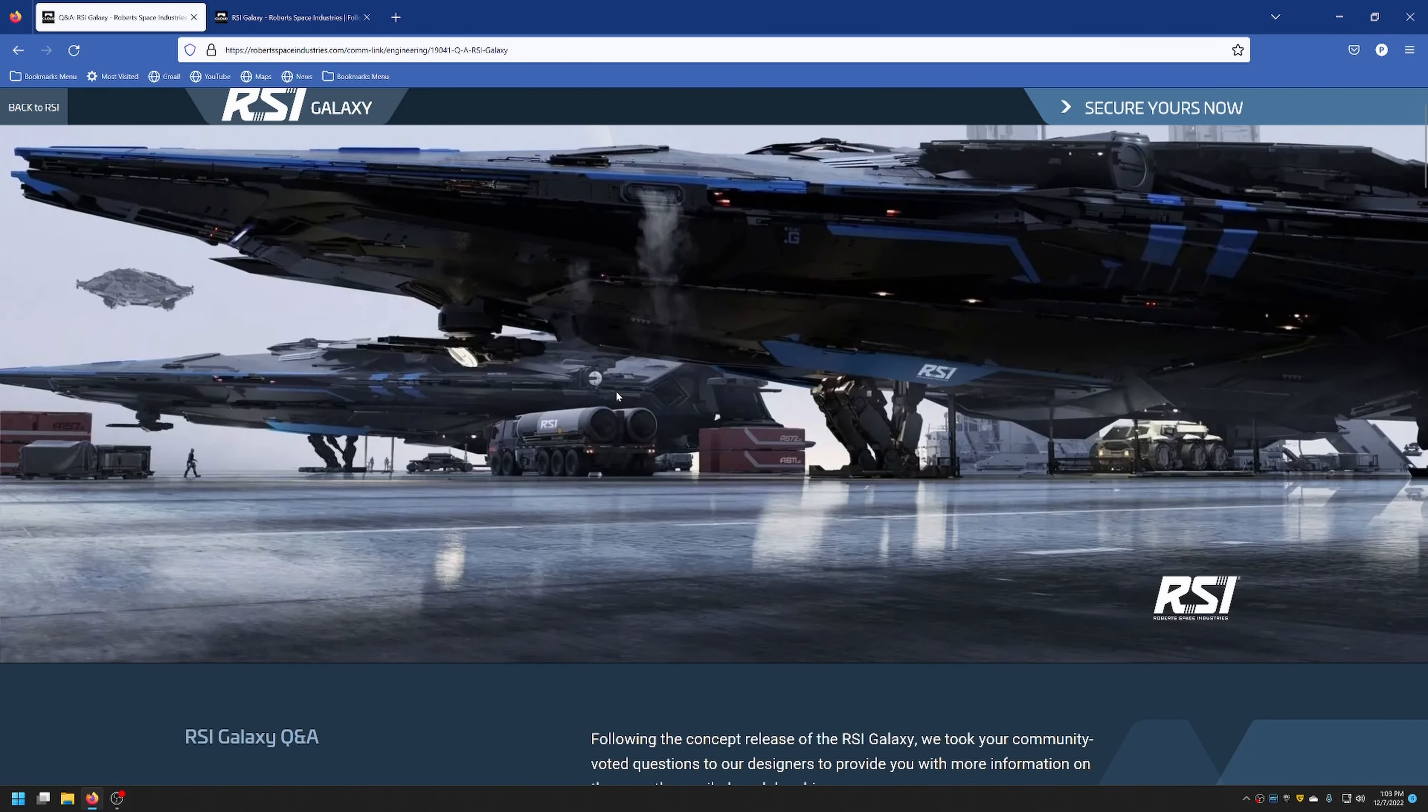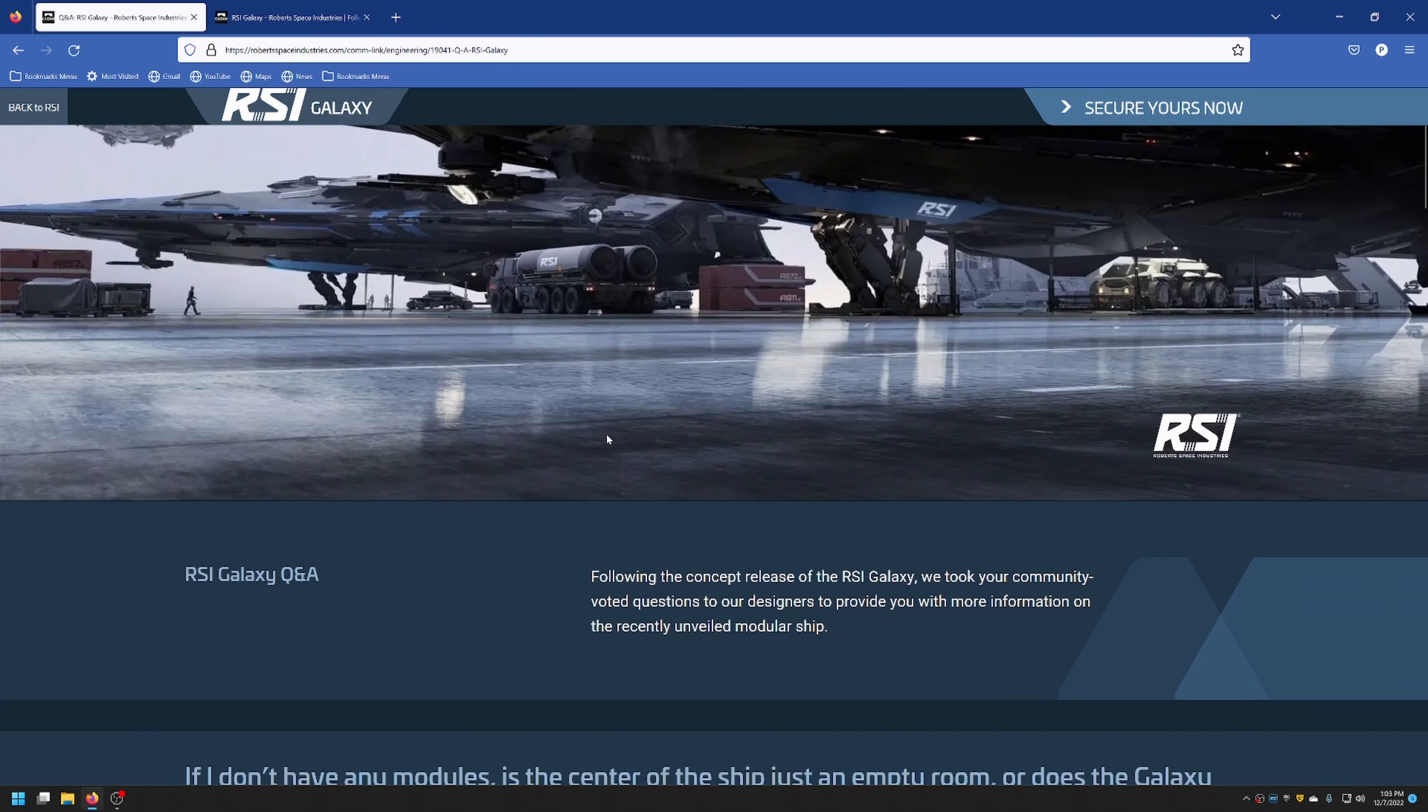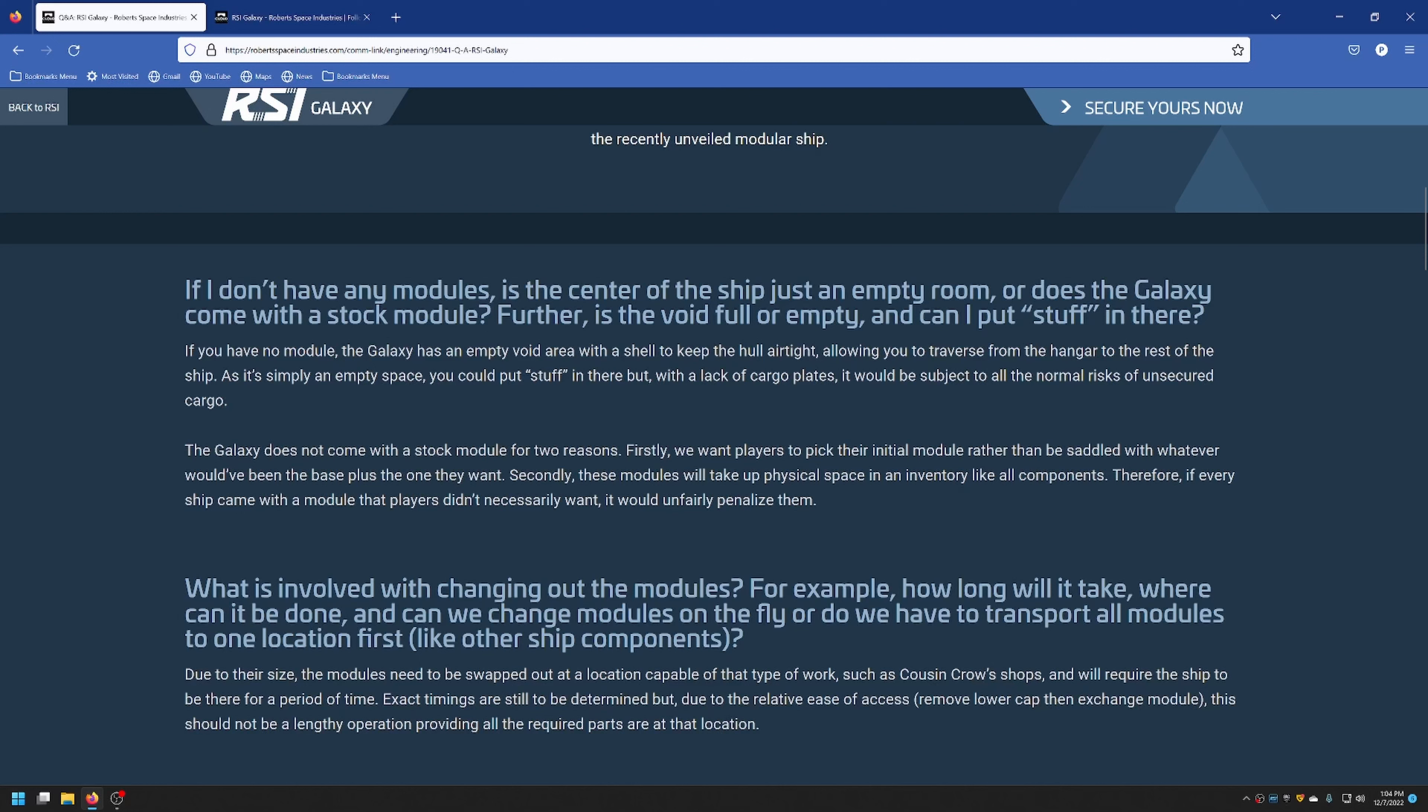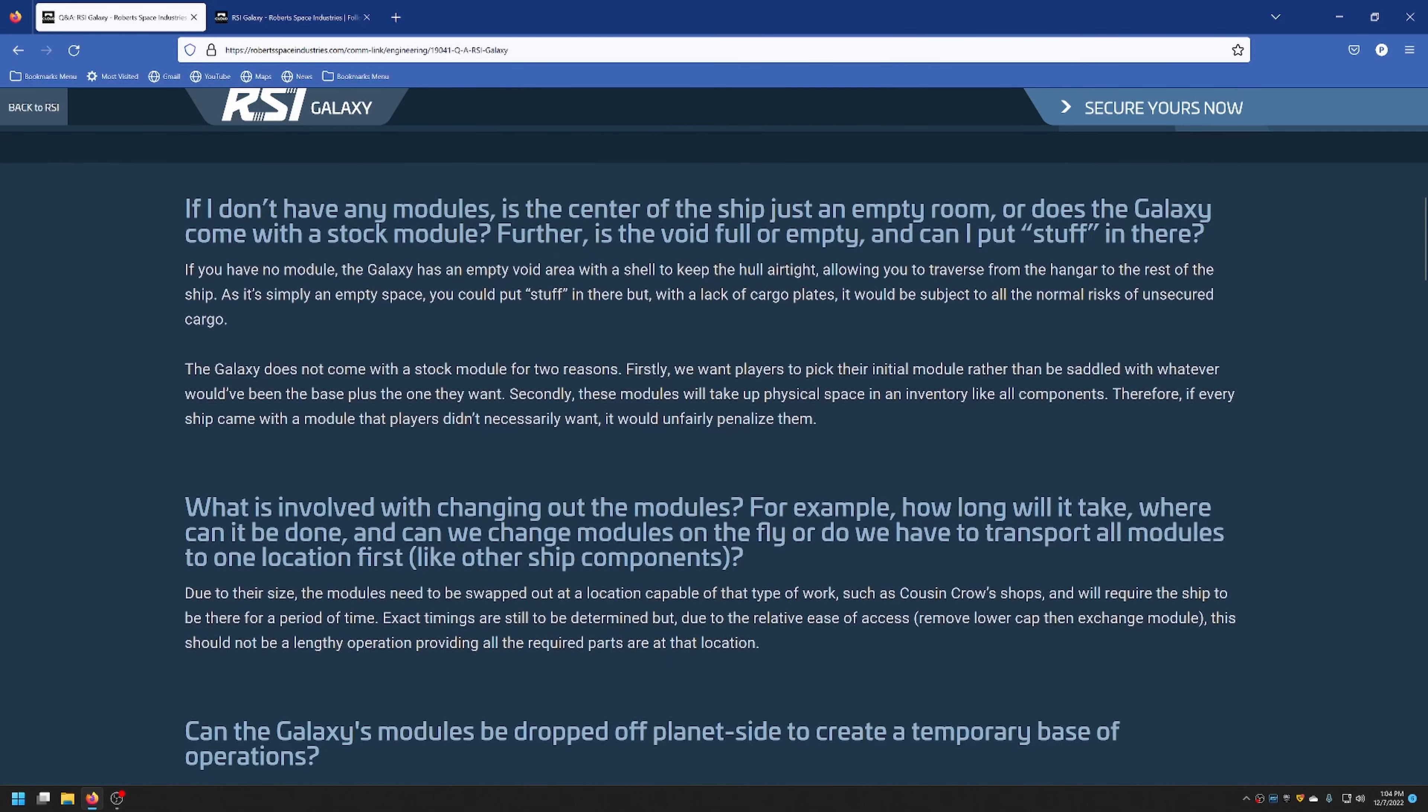Let's go over to the Galaxy Q&A. If I don't have any modules, is the center of the ship just an empty room, or does the Galaxy come with a stock module? Further, is the void full or empty? And can I put stuff in there? So if you don't have a module, the Galaxy has an empty void area with a shell to keep the hull airtight. It'll allow you to traverse from the hangar to the rest of the ship, but it's simply just an empty space. You could put stuff there, but there's no cargo plates, so it's going to be subject to the normal rules of things flying around that's not locked down. The Galaxy doesn't come with a stock module for two reasons. One is they wanted players to pick their initial module rather than be stuck with the base plus whatever they wanted to get. Second, the modules take up physical space in an inventory like components do, so every ship came with a module that players didn't necessarily want, it wouldn't be fair to penalize them.